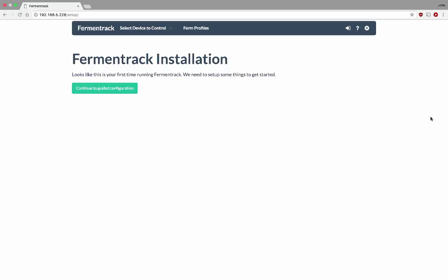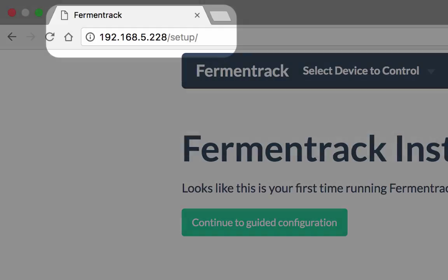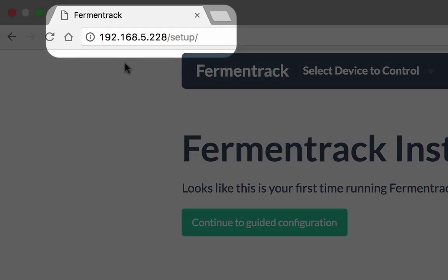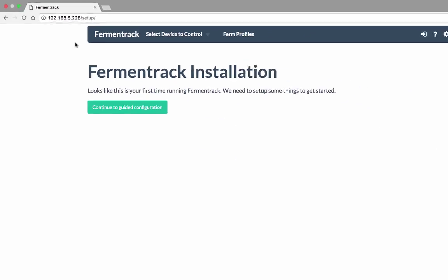Now that I've installed Fermentrack, it's time to get it set up. First, I'm going to navigate to the URL that I was given at the end of the installation. That's going to take me into the guided configuration.